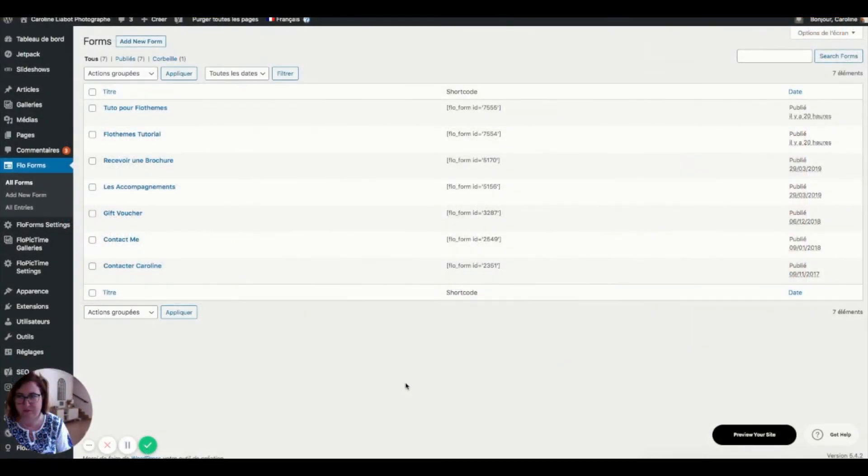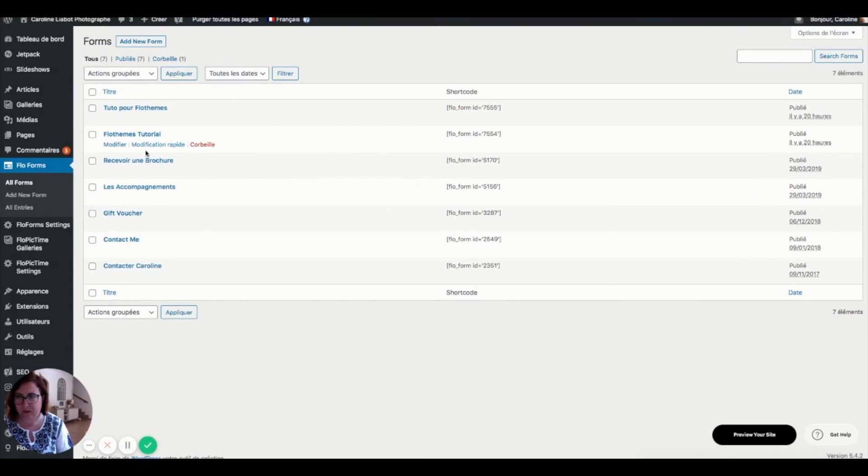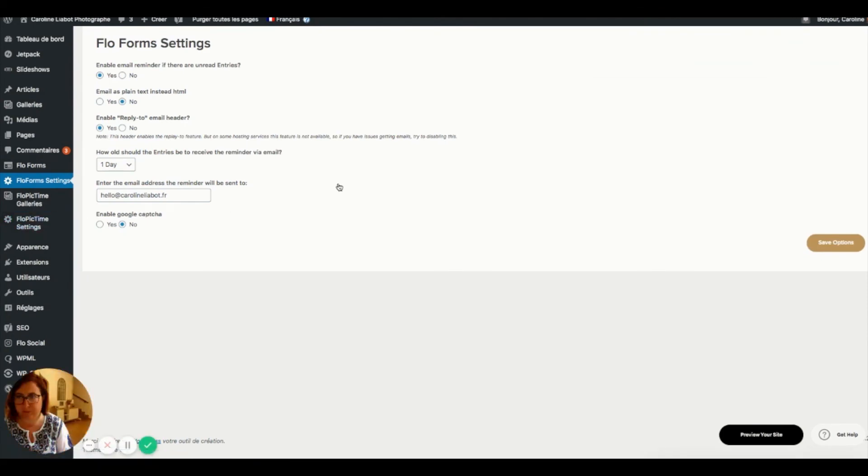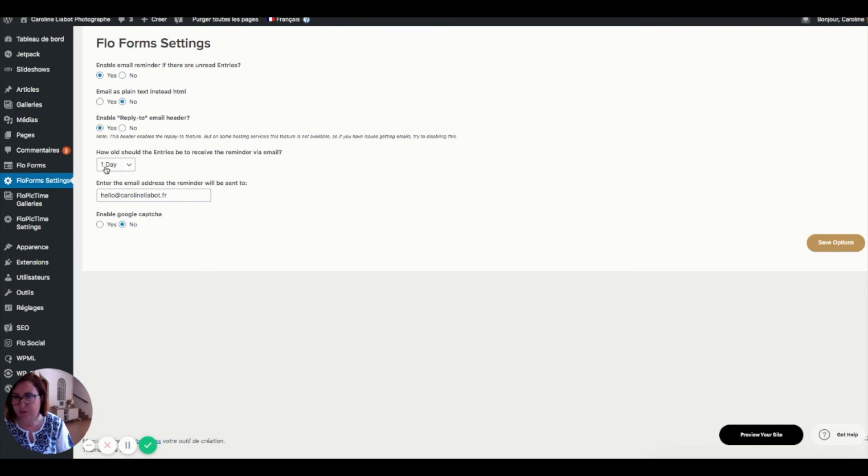We are back on my dashboard with the flow form. This is where we created the ID code for this tutorial. So I wanted to show you this also in flow form settings, which is very important. There are those questions that you need to answer in either email reminder if there are unread entries. So I would strongly recommend that you do yes. This is for you to choose what format you would like. If you want to have a reply to email header. And how often you want to receive this reminder, the email address that it needs to be sent to, and whether you want to enable Google Captcha. So then you save these options.